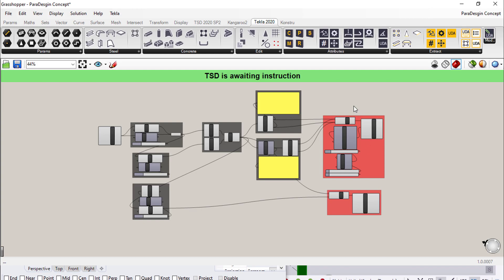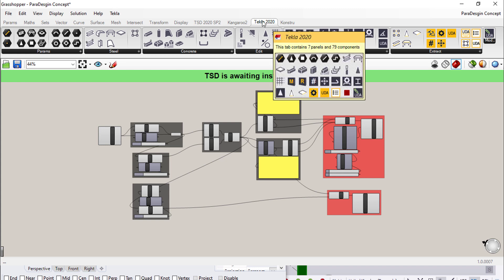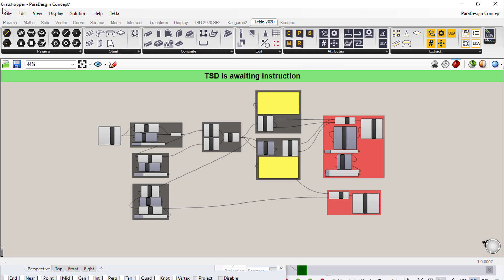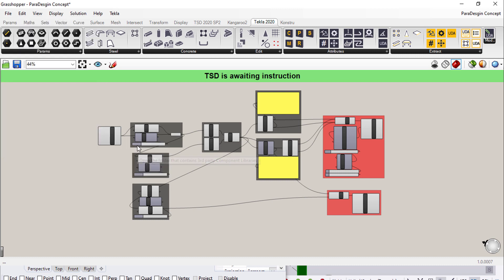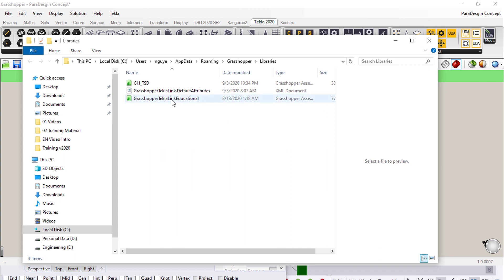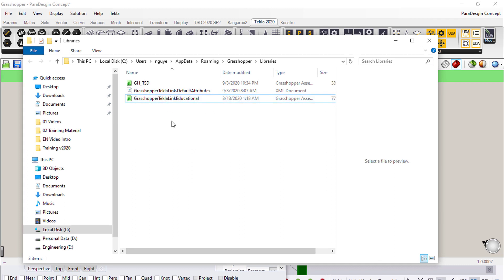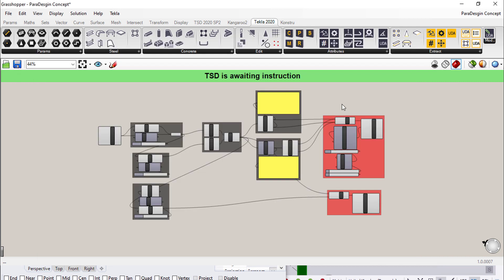In Grasshopper we have two main kinds of blockings. Firstly, exemplary blocking, and secondly, user objects blocking. For example, the Grasshopper Tecla Link is a kind of exemplary blocking in Grasshopper, so it will be located in the file special folder and component folders, and it is represented by a green color.